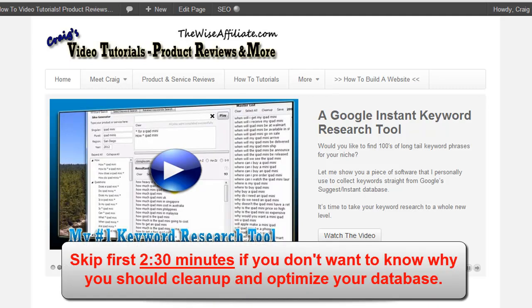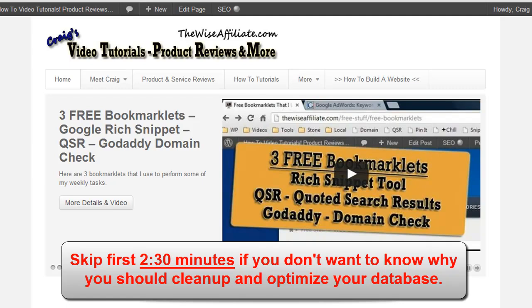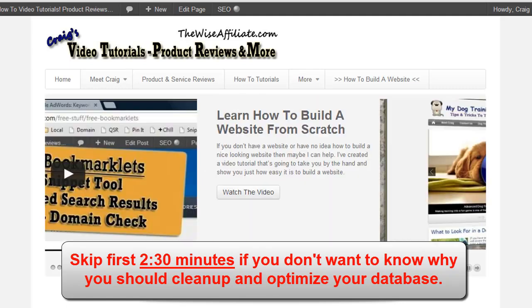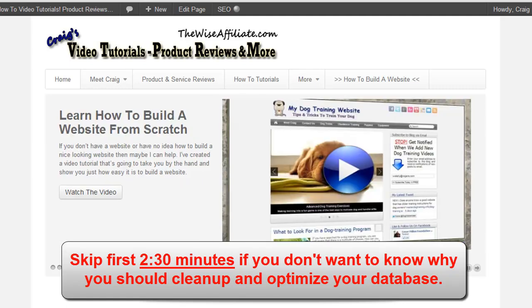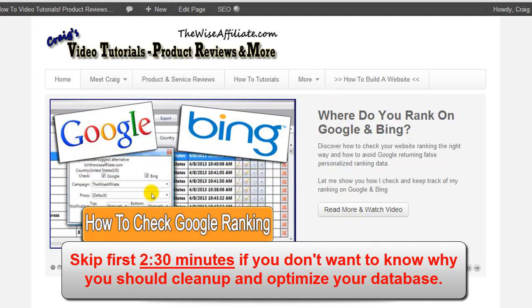Now if you've just built a website then it's very likely that this video is not going to help you whatsoever. The maintenance and cleaning of a WordPress database is something that you need to do to websites that are several months old or several years old. Once you get into a routine, it's a good thing to go and clean up your database.